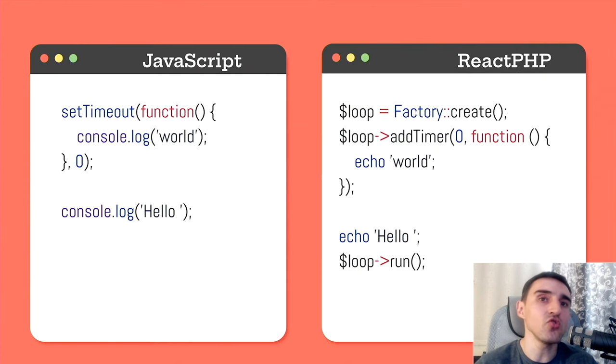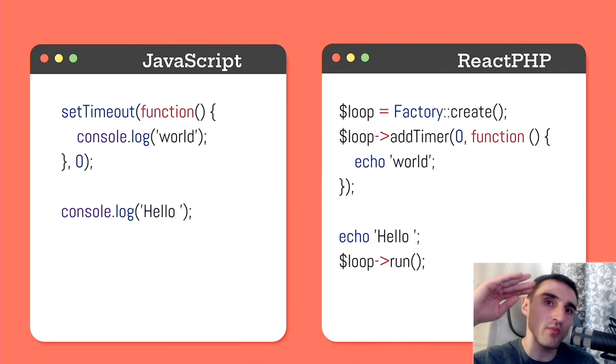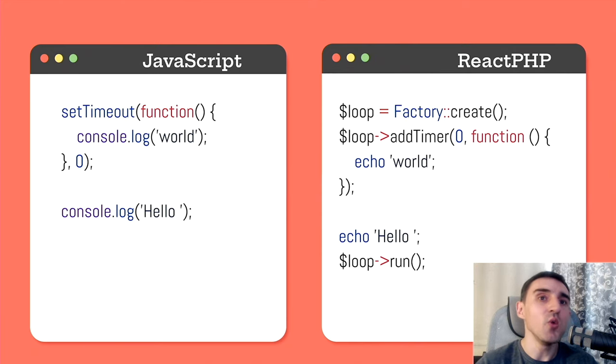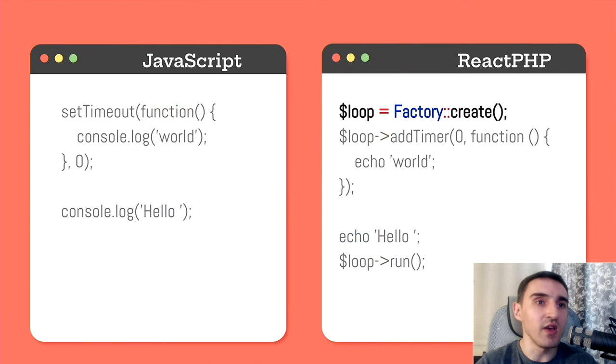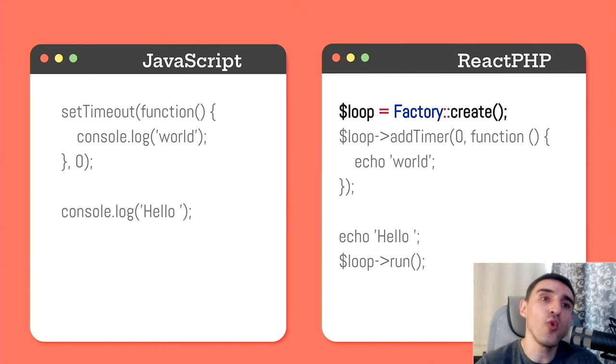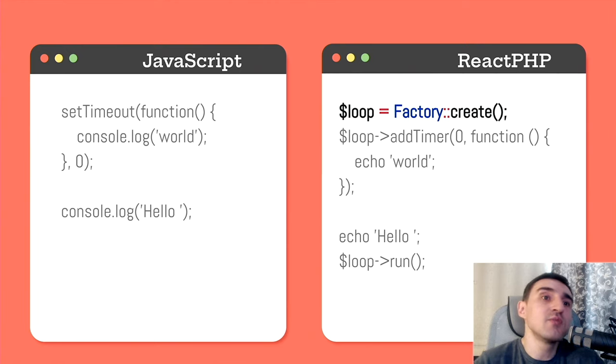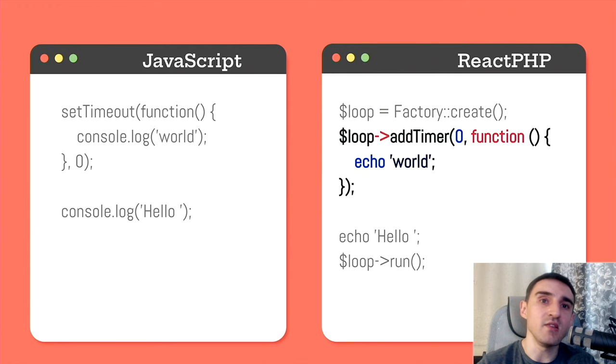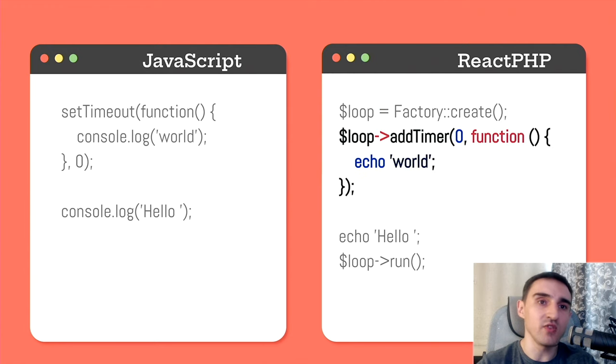Let's examine the execution flow from top to bottom. At first, we create an event loop. Yes, in PHP we don't have an event loop running in background. Therefore, we need to explicitly and manually create it. Next, we add a timer indicating that after zero seconds, this code should be executed.